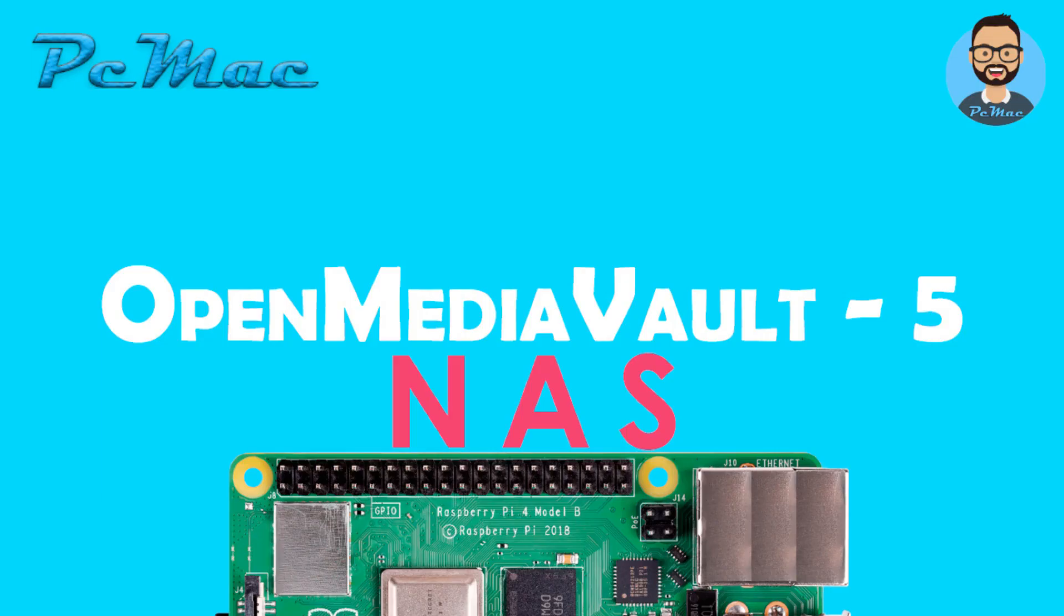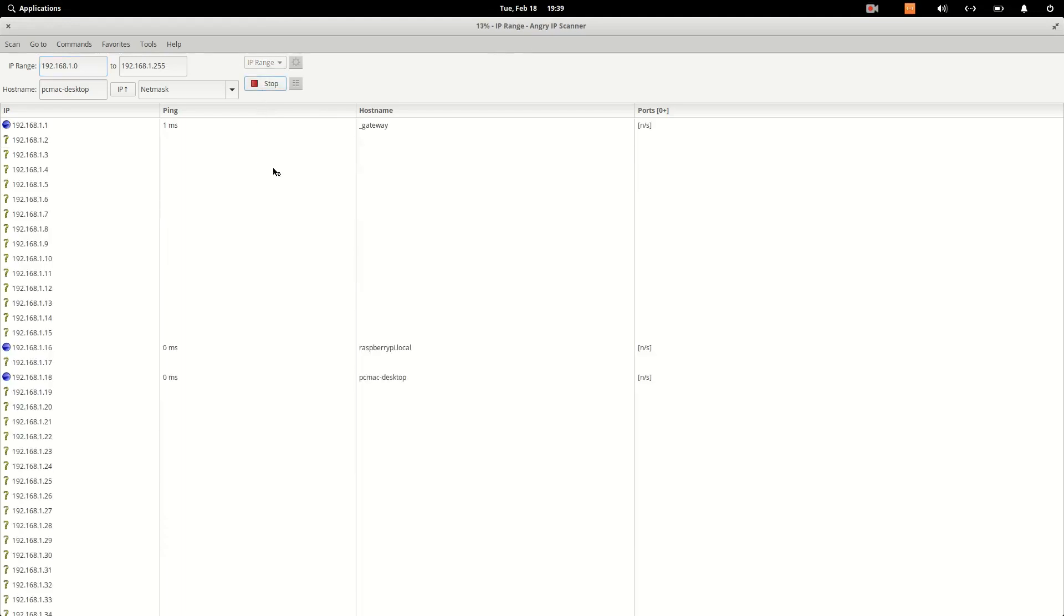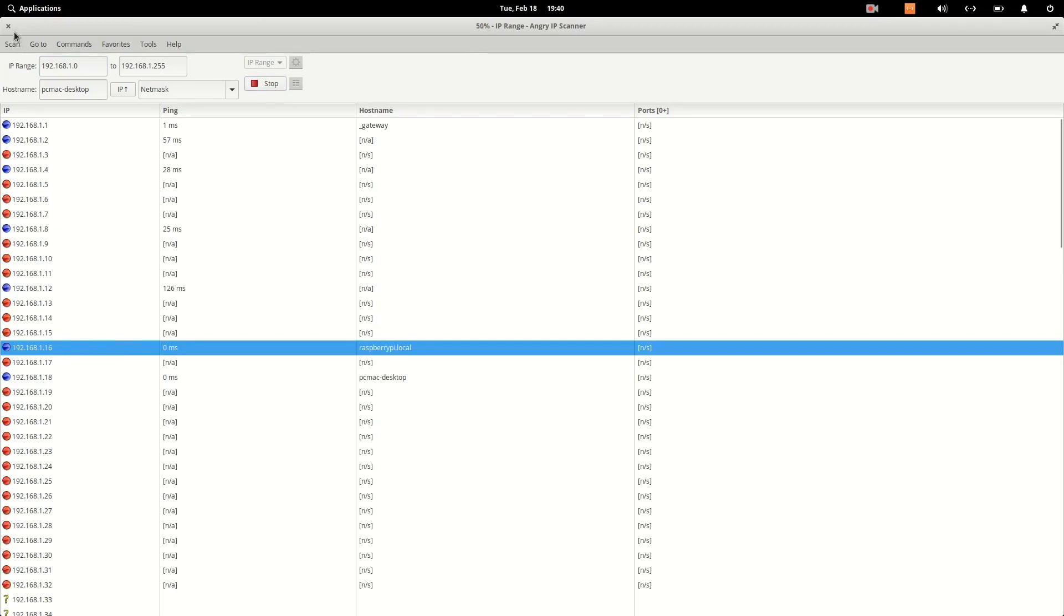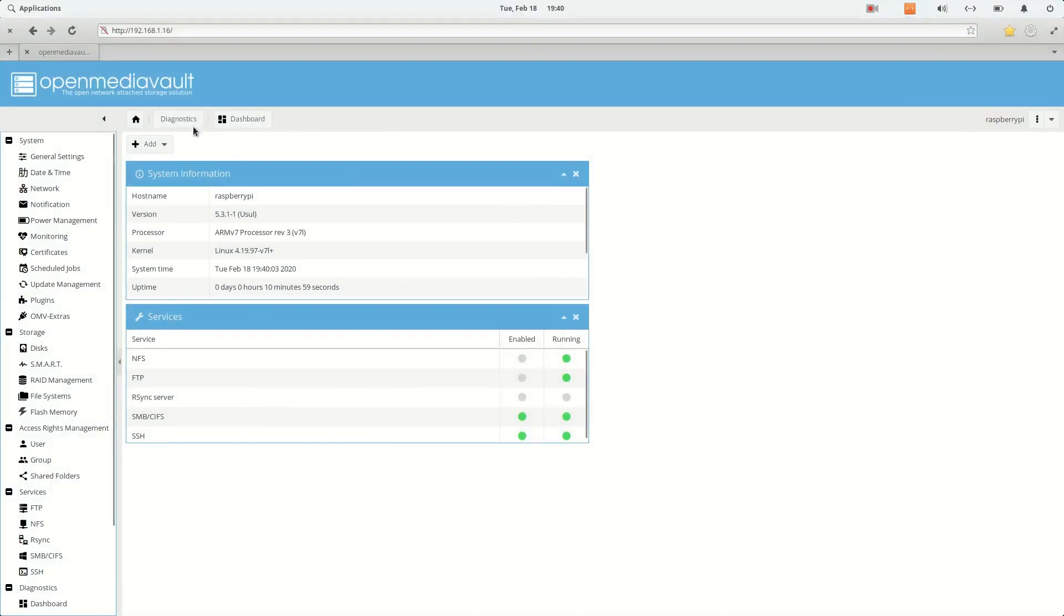First of all, let's go ahead and open the Angry IP scanner to check the IP. Let's click on start and you can see we are on 192.168.1.16. Let's go ahead and close it. Now let's open it. I already logged in here.